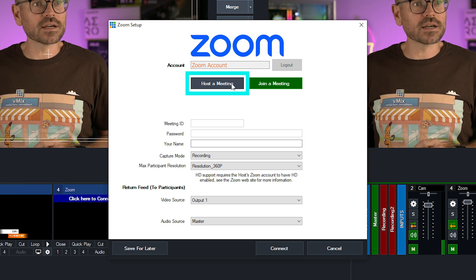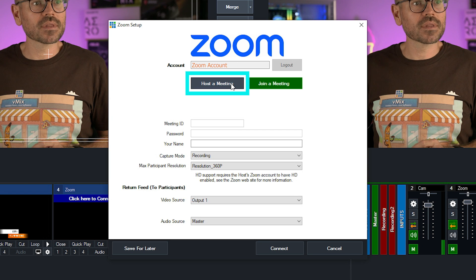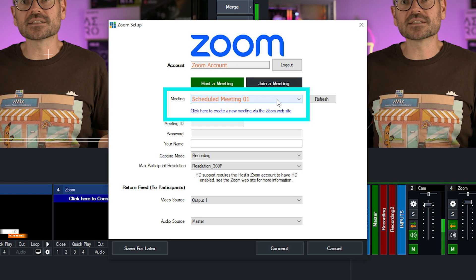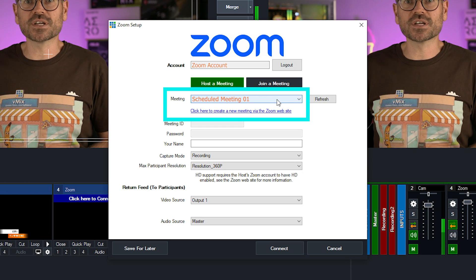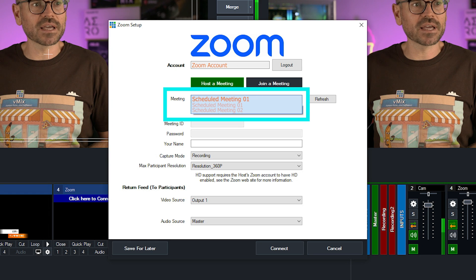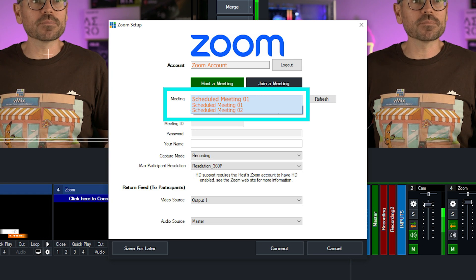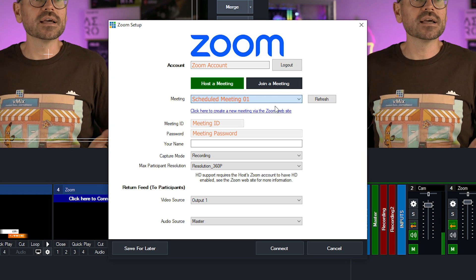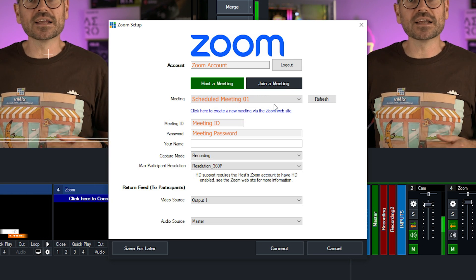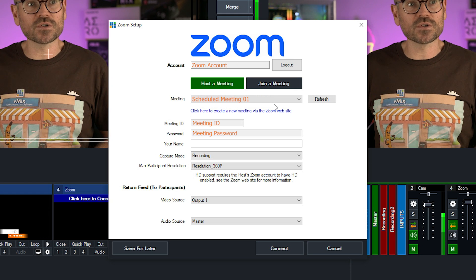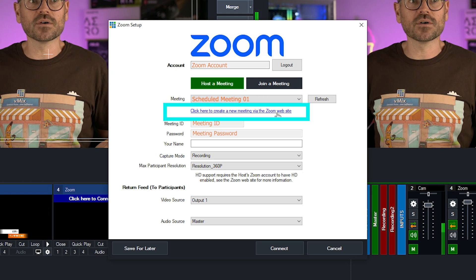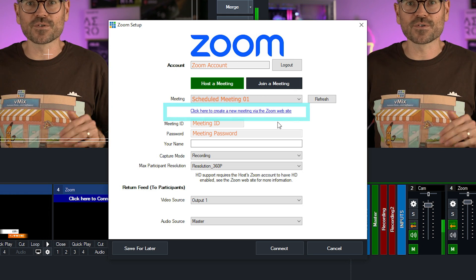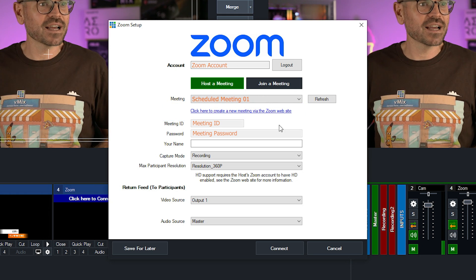And if I want to host a meeting, I'll click on that. And here I'm presented with all of the meetings that I already have scheduled in my Zoom account. I currently have two. I'm going to pick the top one. If I wanted to, I could also create a new scheduled Zoom meeting by clicking on this link, but there's no need to do that. I've already got one set up.